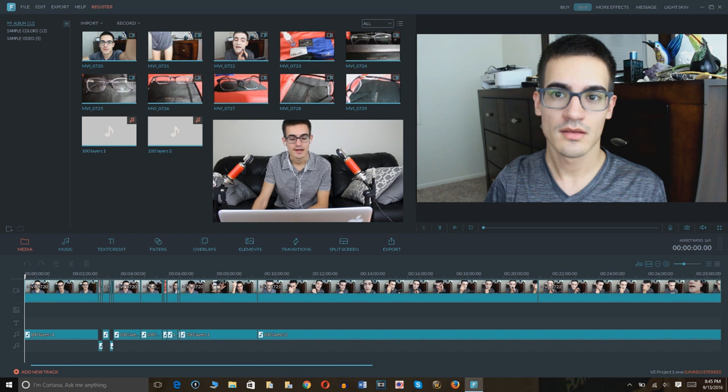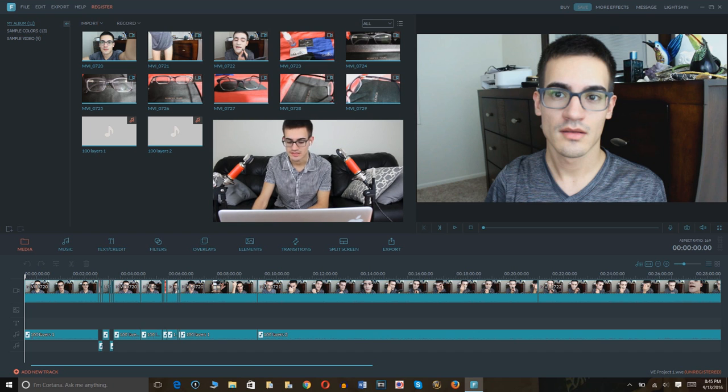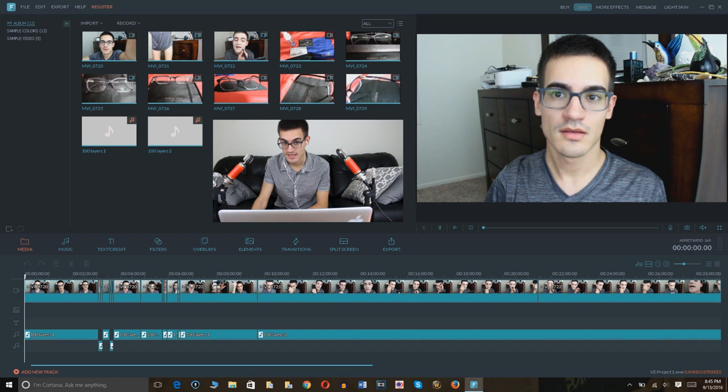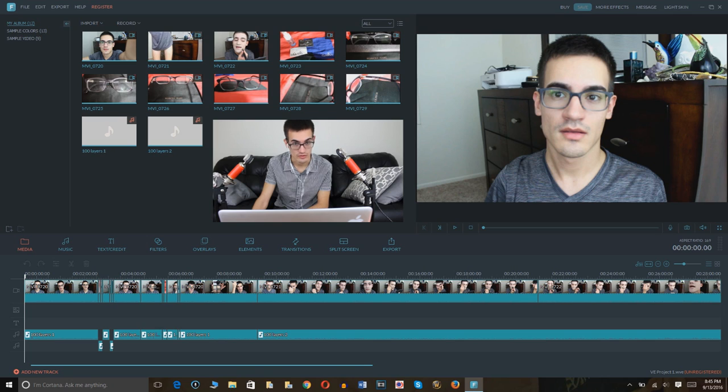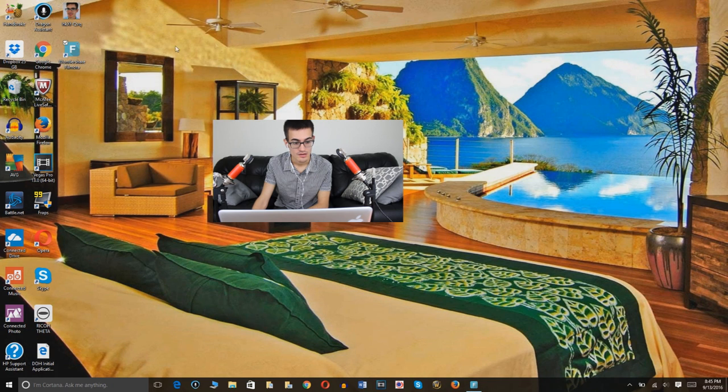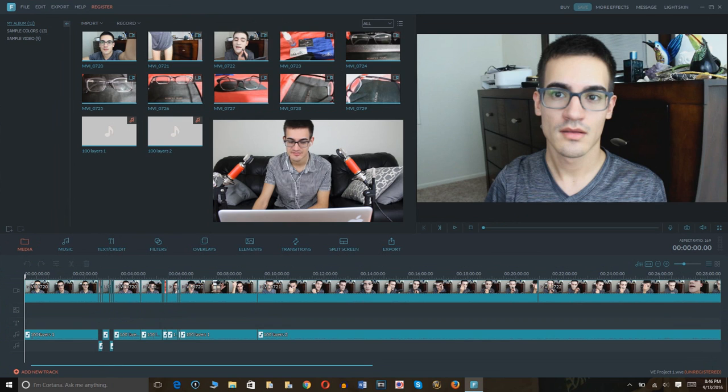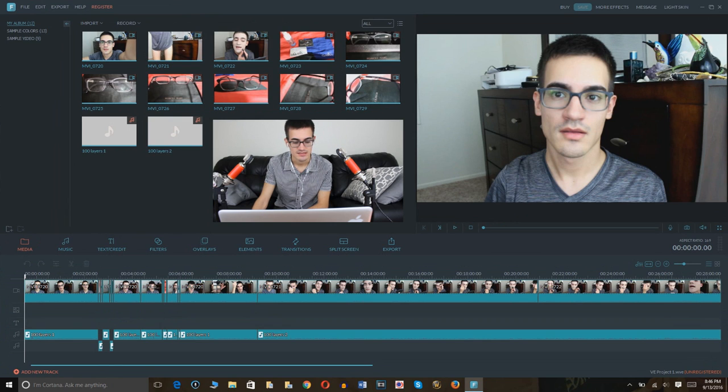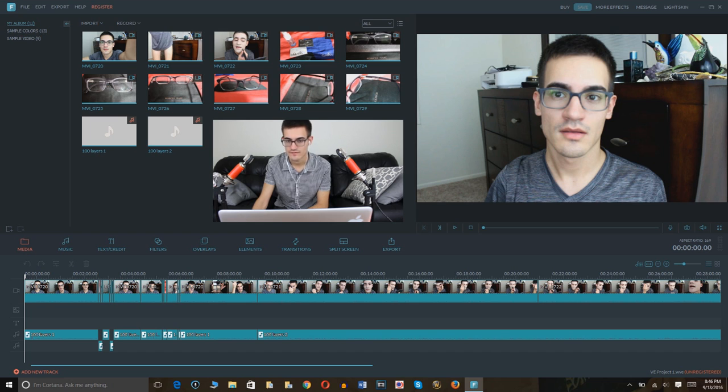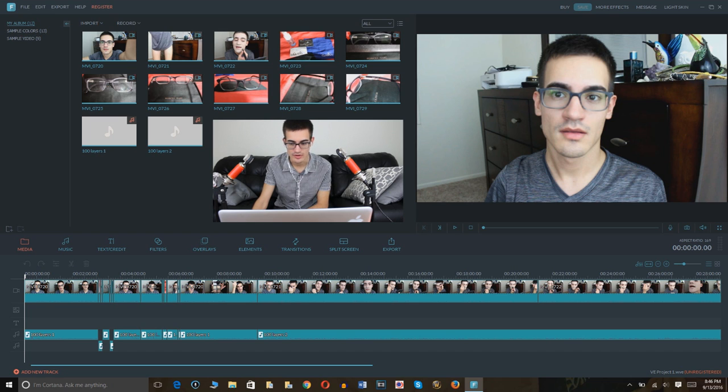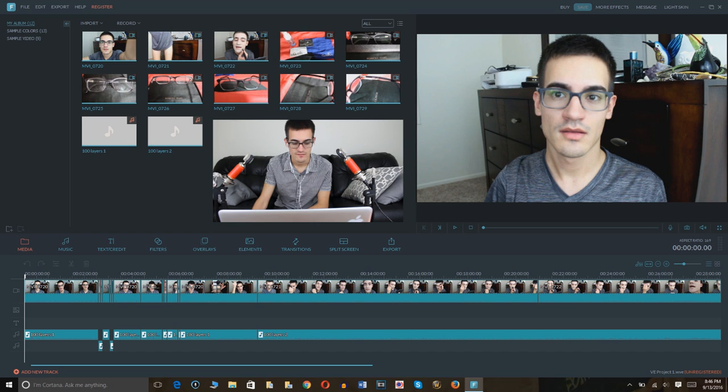Today I'm going to be talking about this video editing program called Filmora, Wondershare Filmora to be exact. And it is a great, affordable video editing program that is very, very amazing.